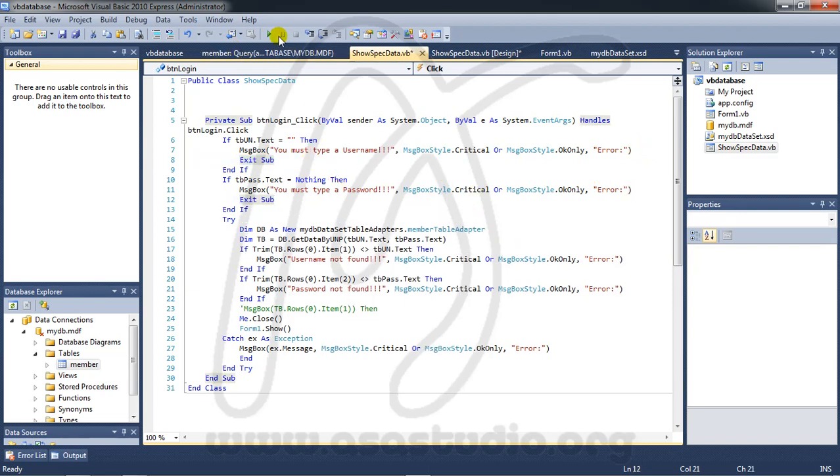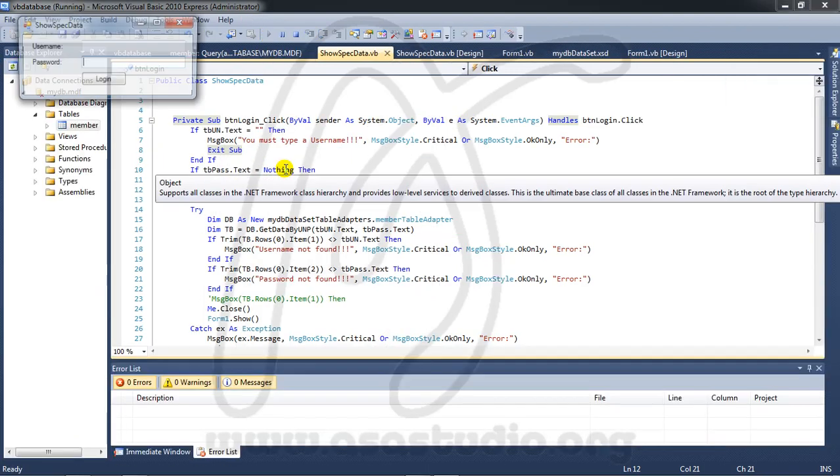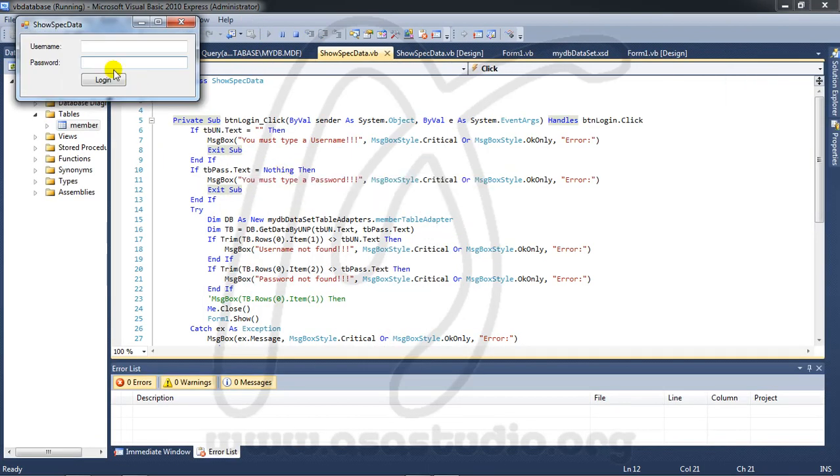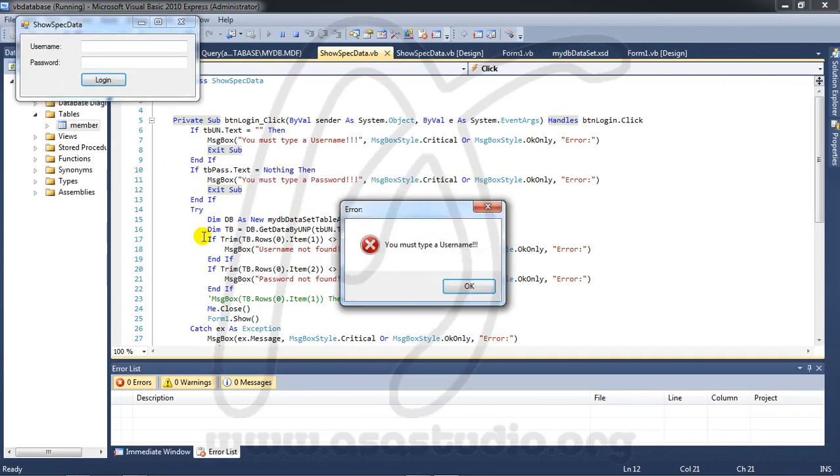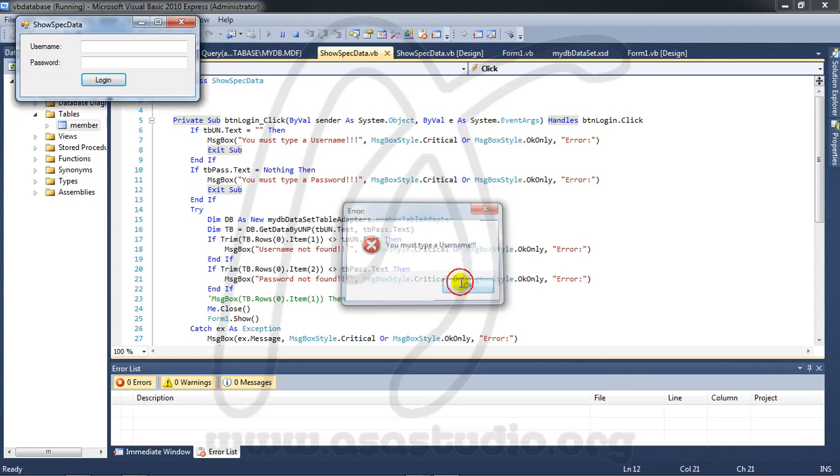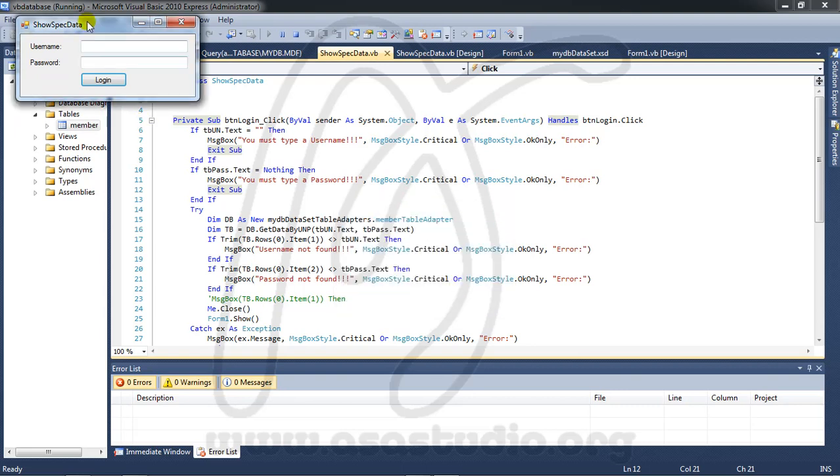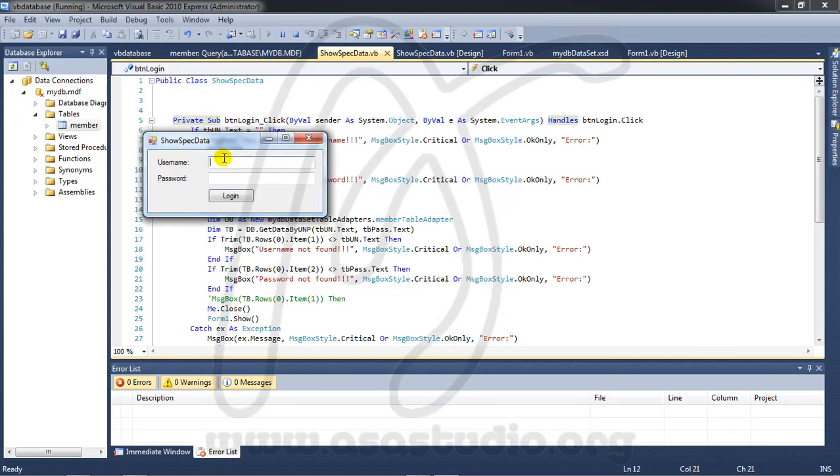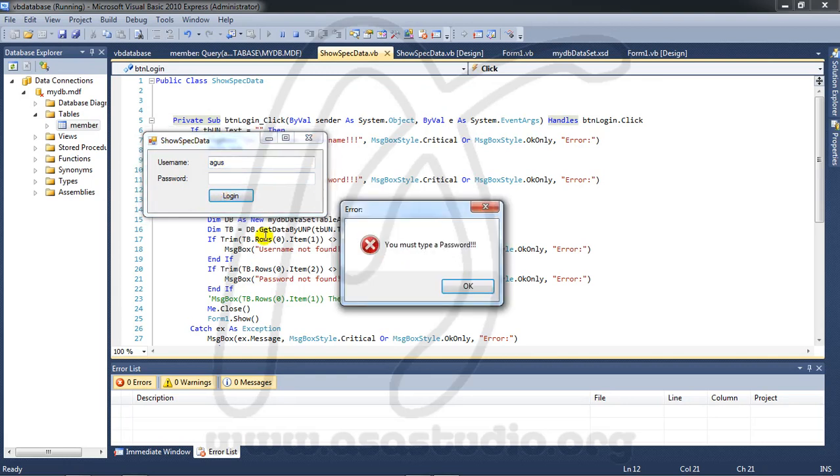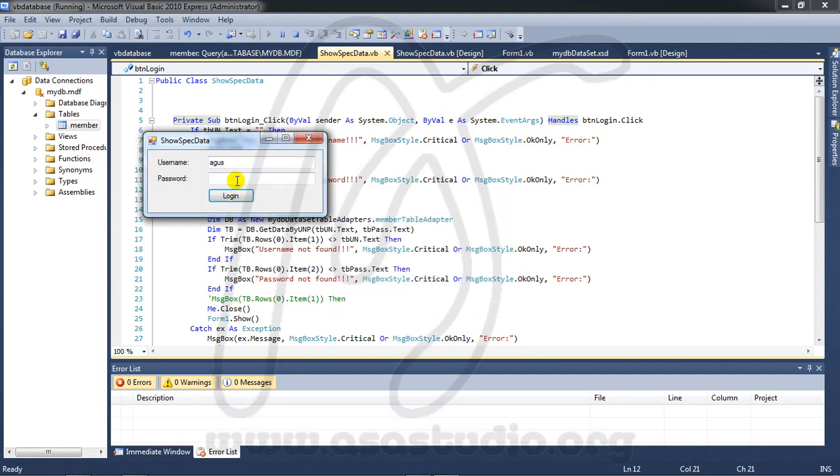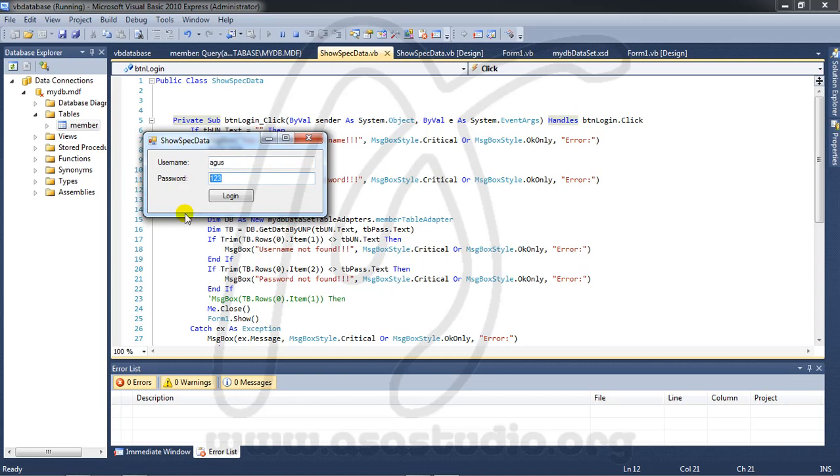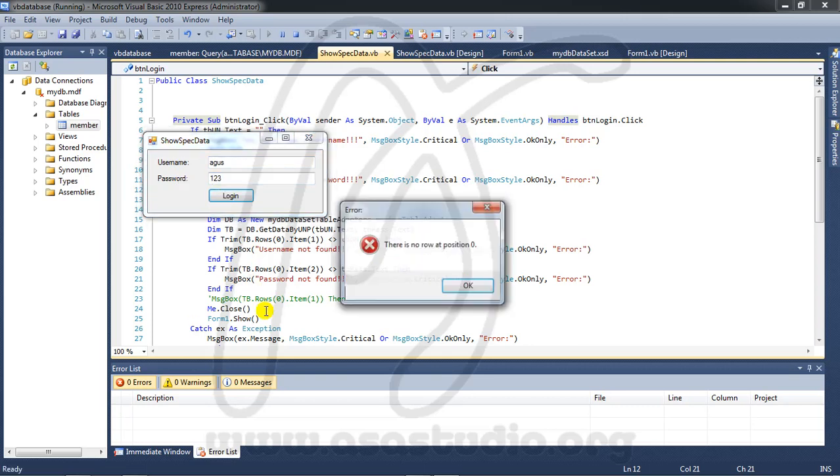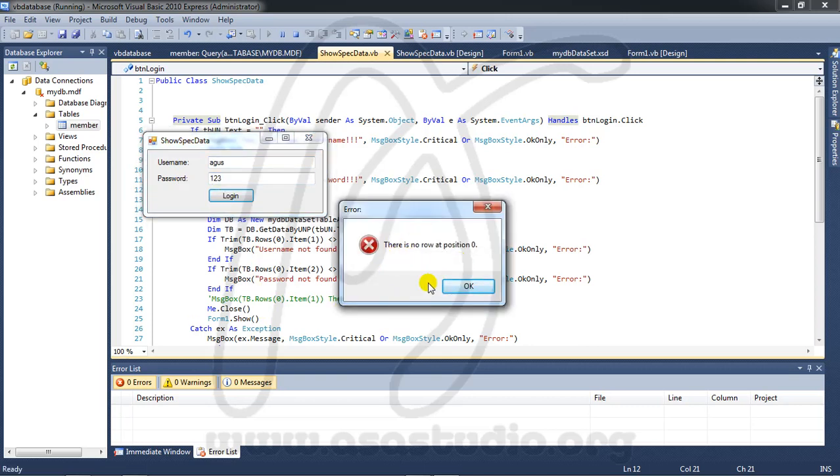Try again. If I add this, you must type username. And I add a username login, you must type a password. And I add a password. If I add a username and password, if there's no data from table, there is no rows at position zero.